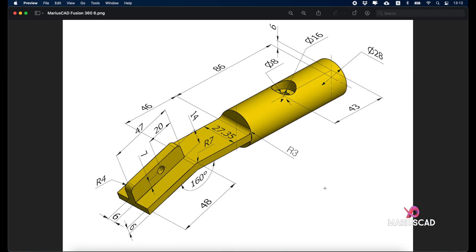Hello everybody and welcome to a new tutorial. Today I'll show you how to draw this piece in Autodesk Fusion 360. First, we'll start with this cylinder, which has a circle with a diameter of 28 units and a height of 86 units. Let's get started.